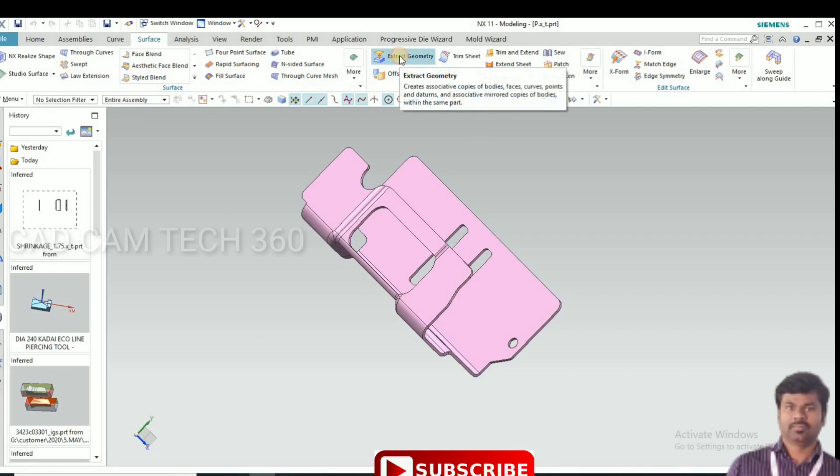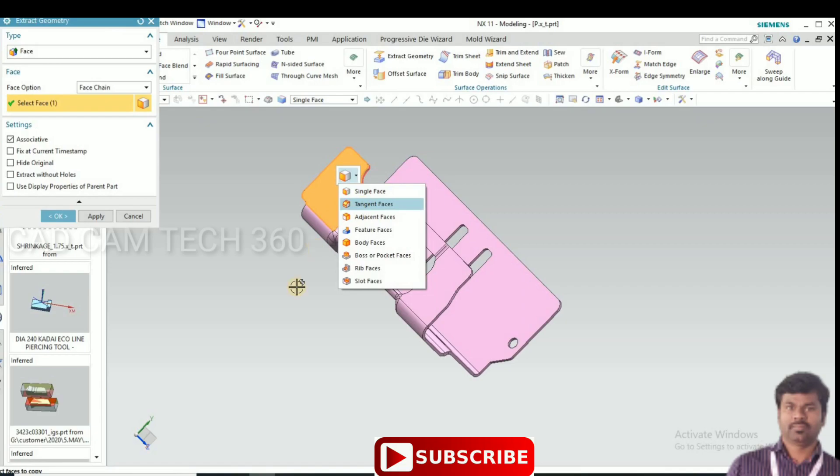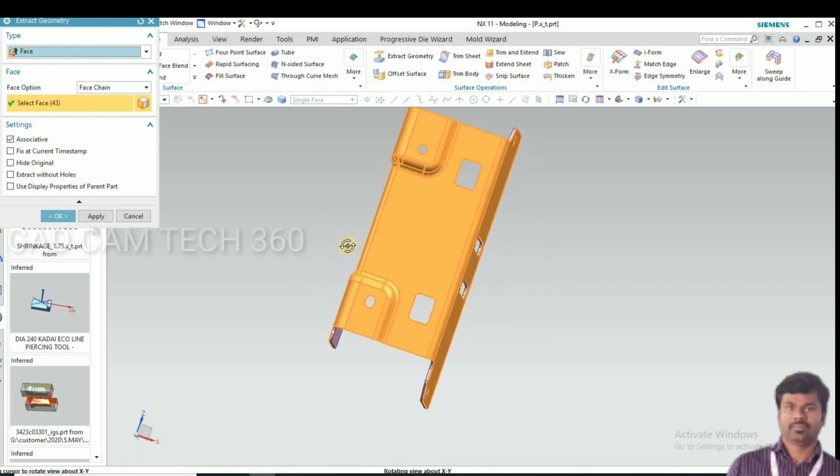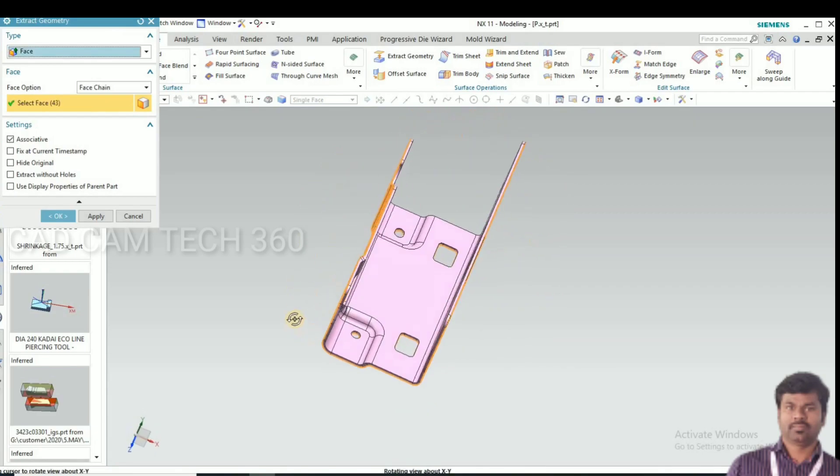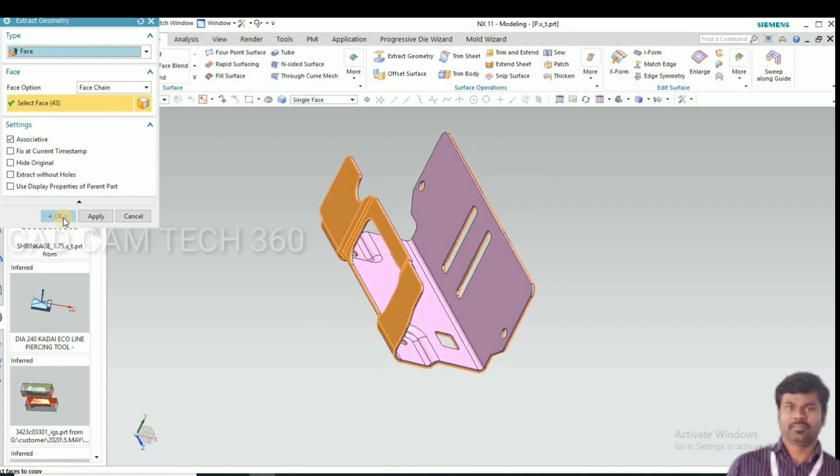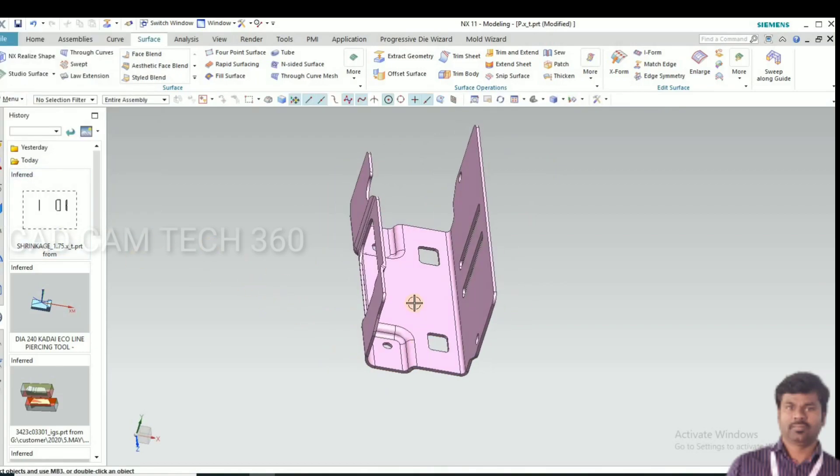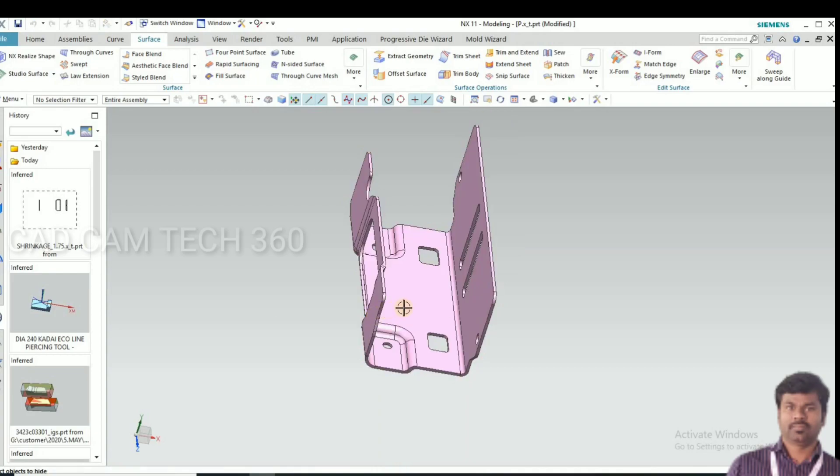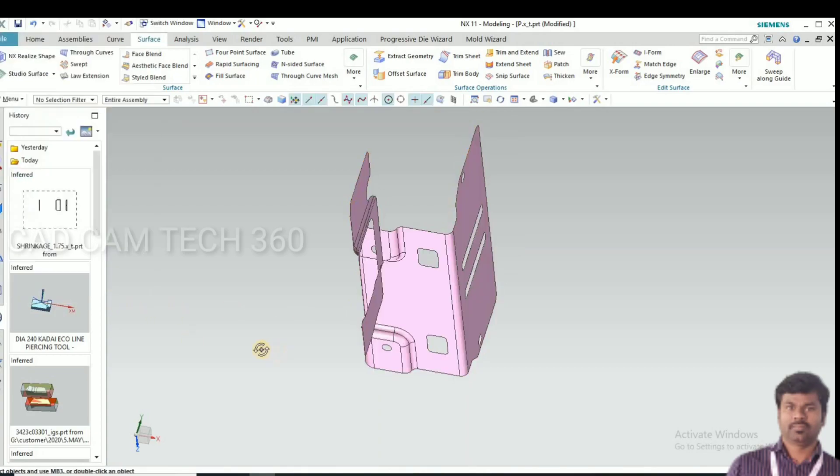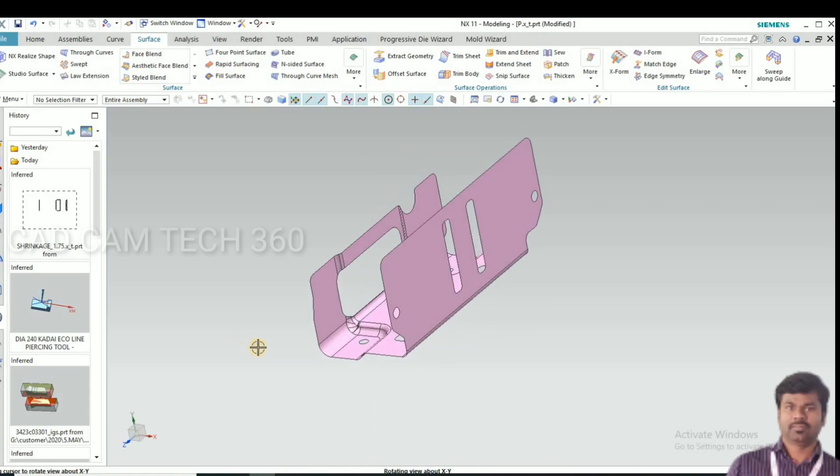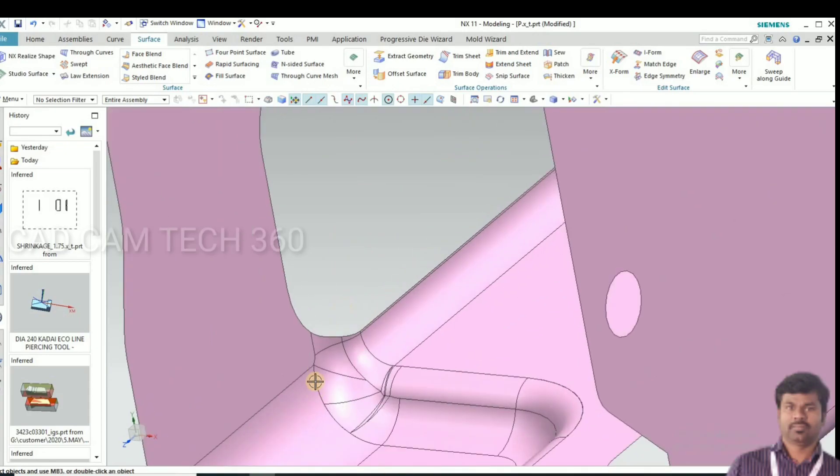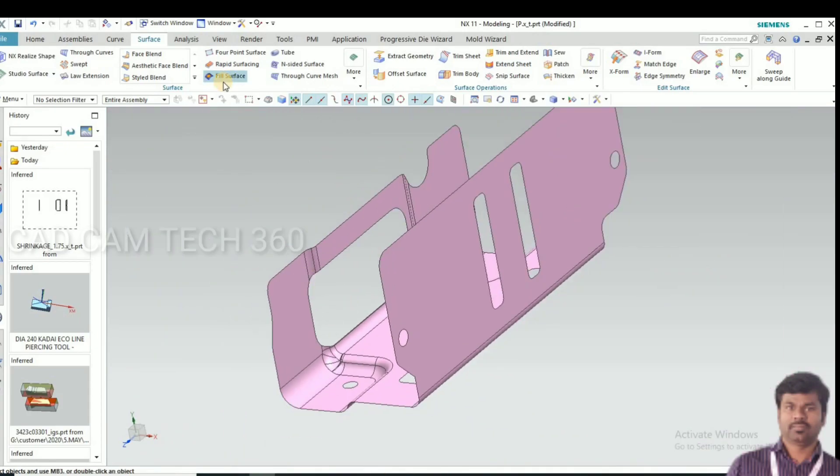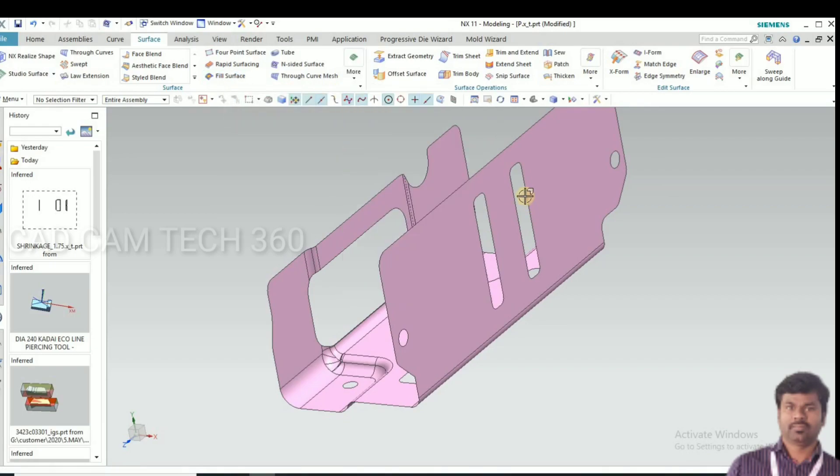First go to surface and select extract. Draw man tree and select the skin and tangent face. Now we have selected a die side skin, click OK and hide that sheet metal part. This is the sheet we are going to make a die by using this sheet.